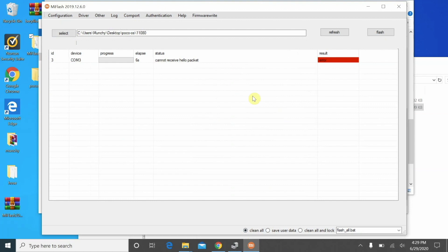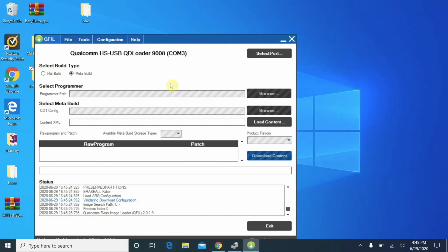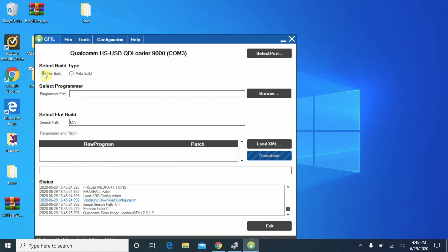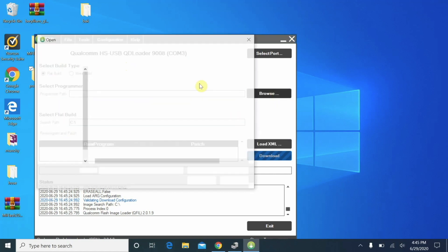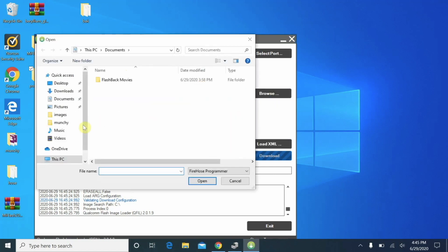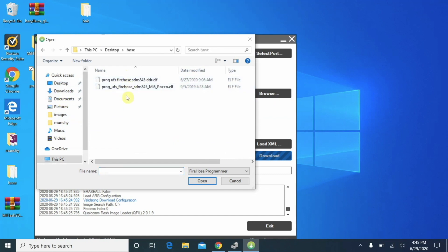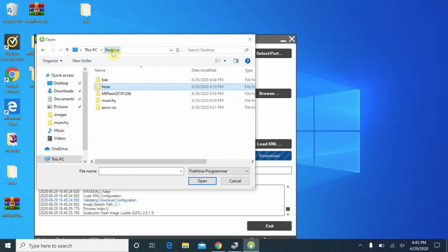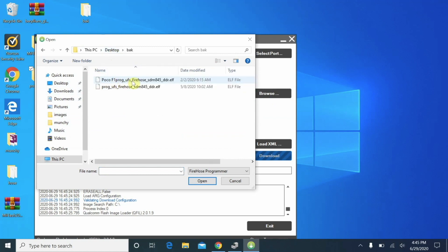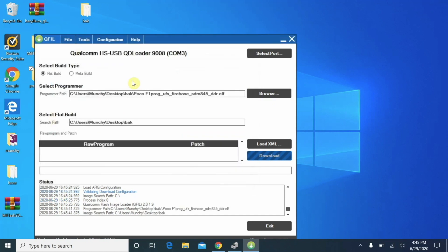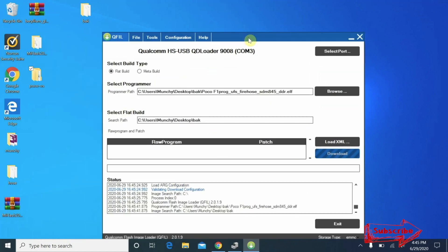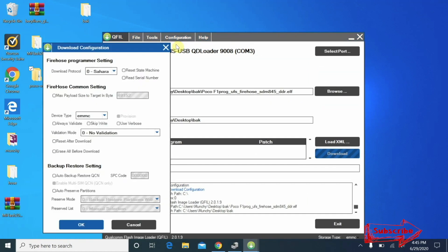The other free way which you will find is by using Qualcomm's QFIL tool. I used that tool as well and tried it with those different firehose files and none of them worked for me. So in short, what I'm trying to say is that none of the free ways which are mentioned on the internet work as of now. Maybe they worked in the past, but right now I could not get any of those free methods to work.